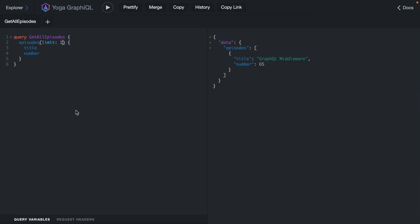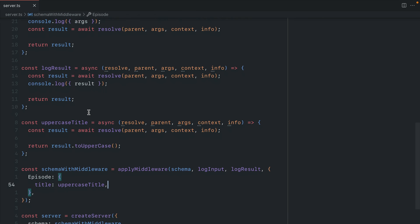Now if we open the terminal and we go back, here we can perform this and now we can see in the result that we've uppercased that title because the middleware ran for this field.